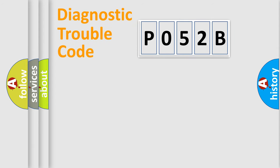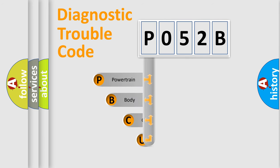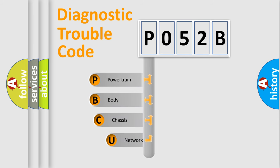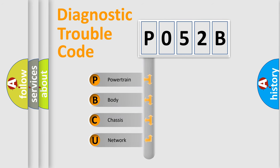First, let's look at the history of diagnostic fault code composition according to the OBD2 protocol, which is unified for all automakers since 2000.